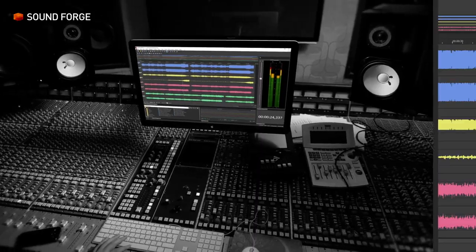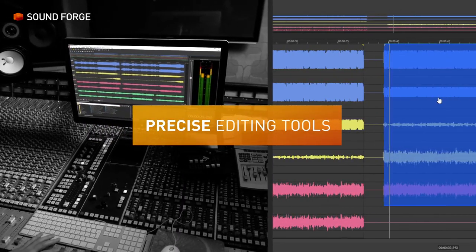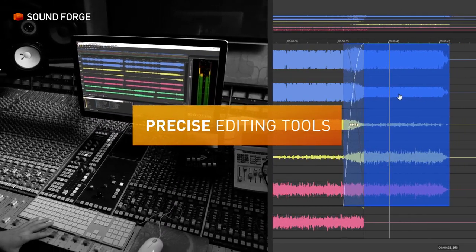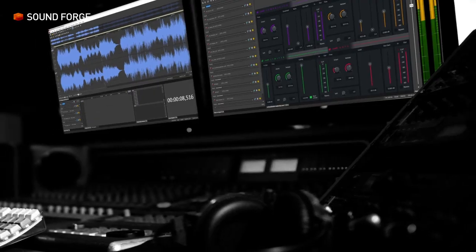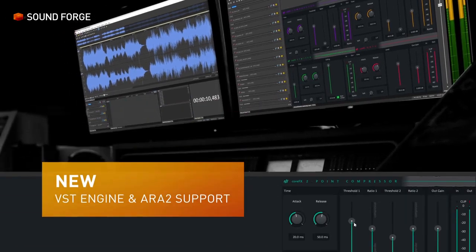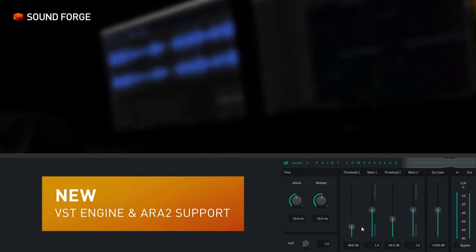Edit your files with highly precise tools. A new VST engine and ARA2 support provide better plug-in stability, speed and efficiency.